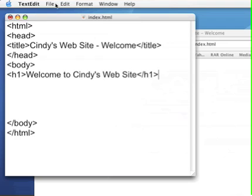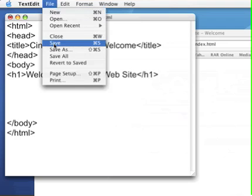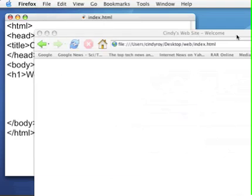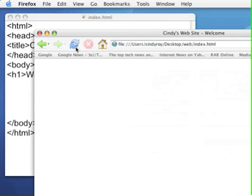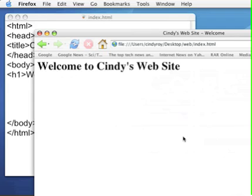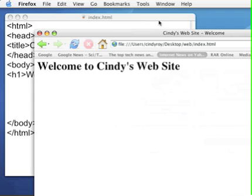Saving. Just do a file save. And because the browser's open I can just come over here and refresh. And you can see that h1 level heading welcome to Cindy's website is included on the page now.